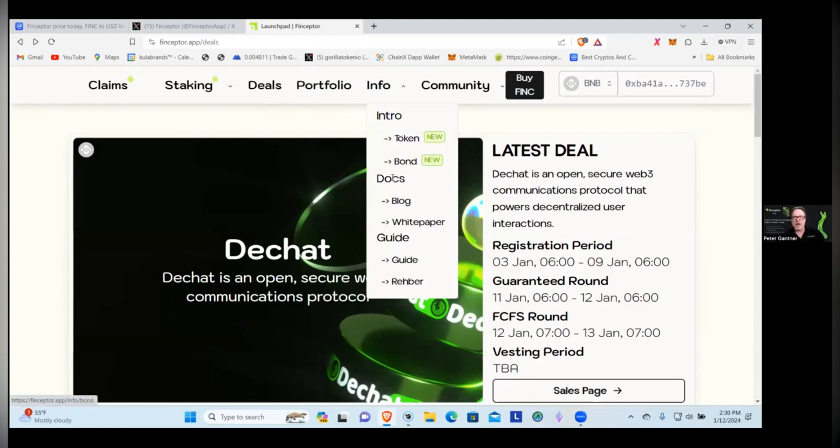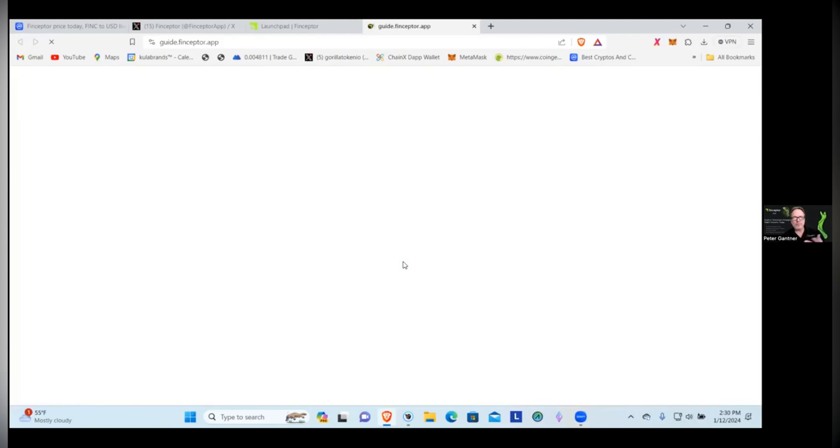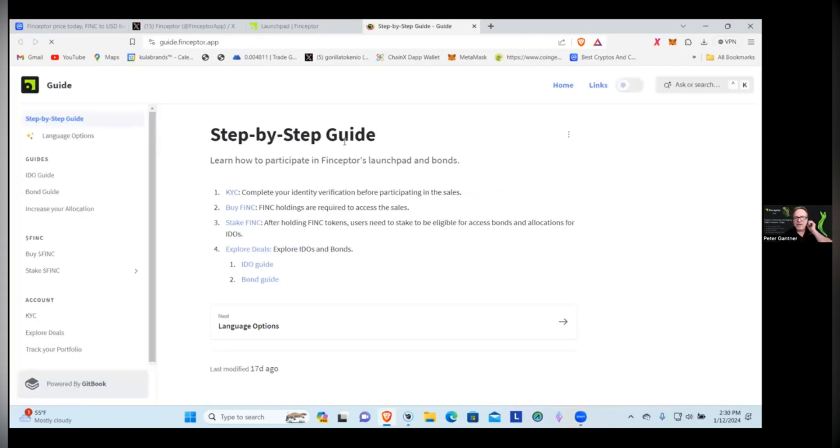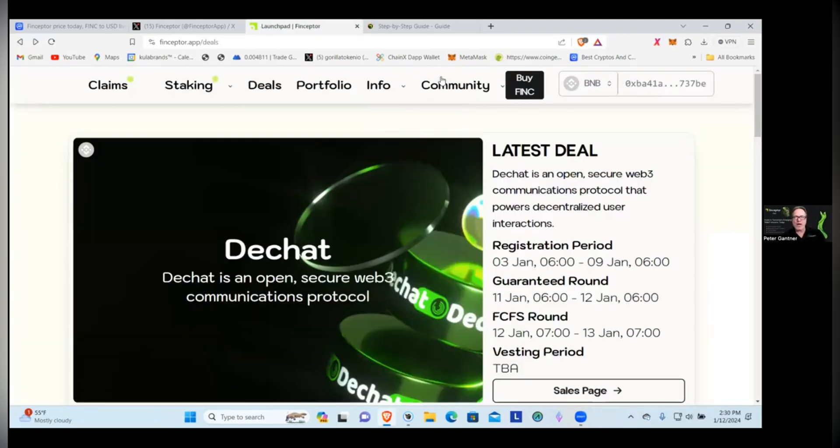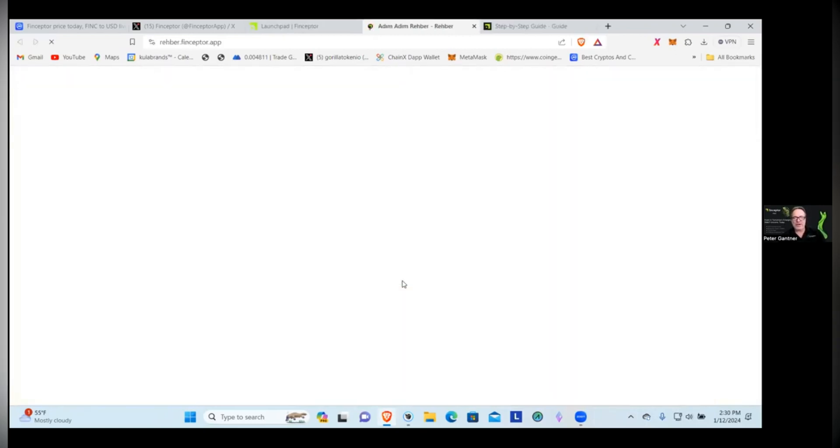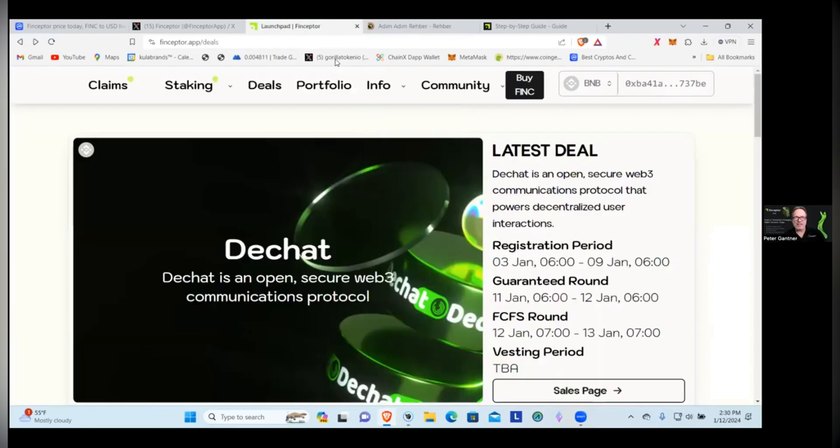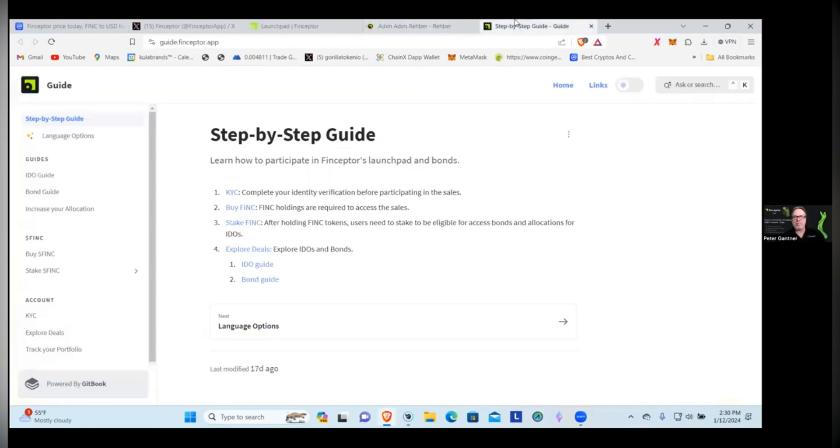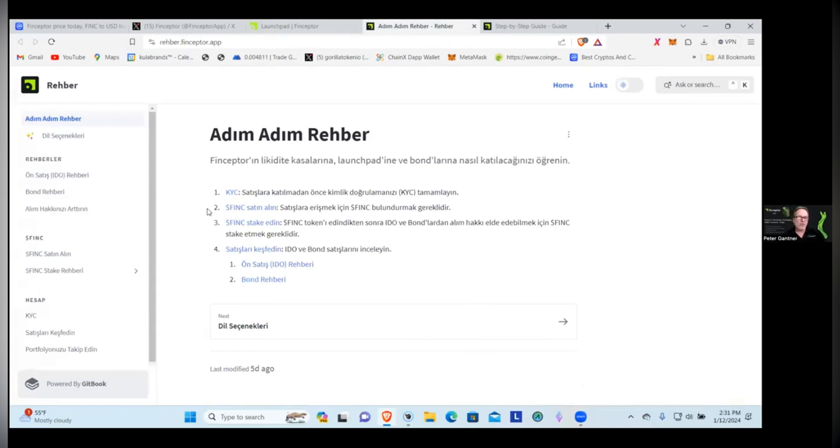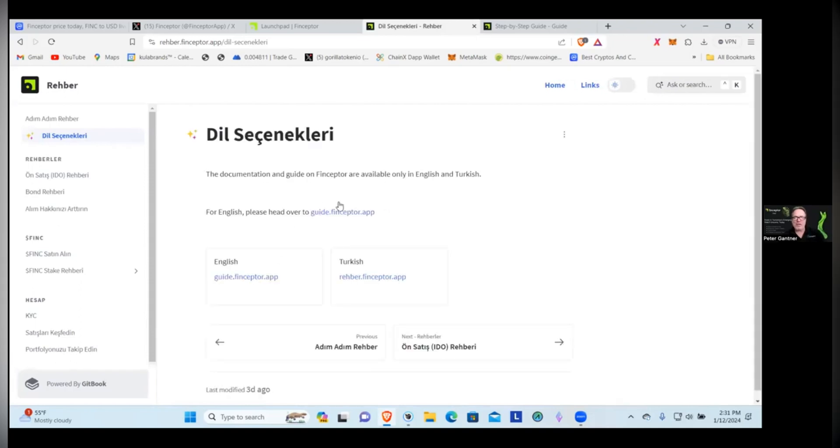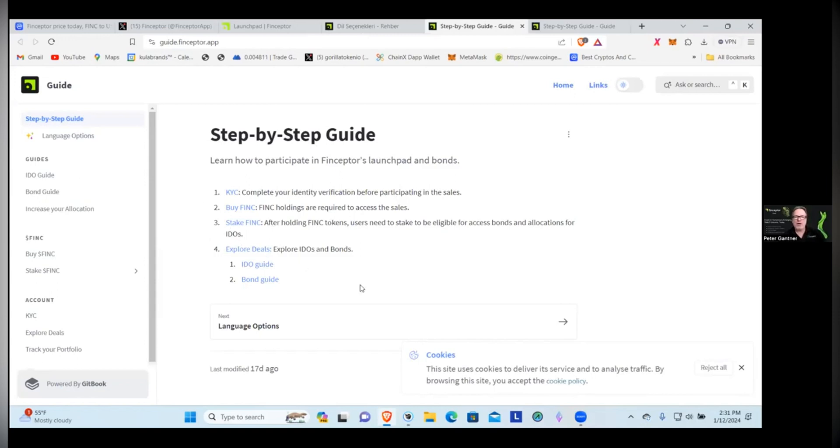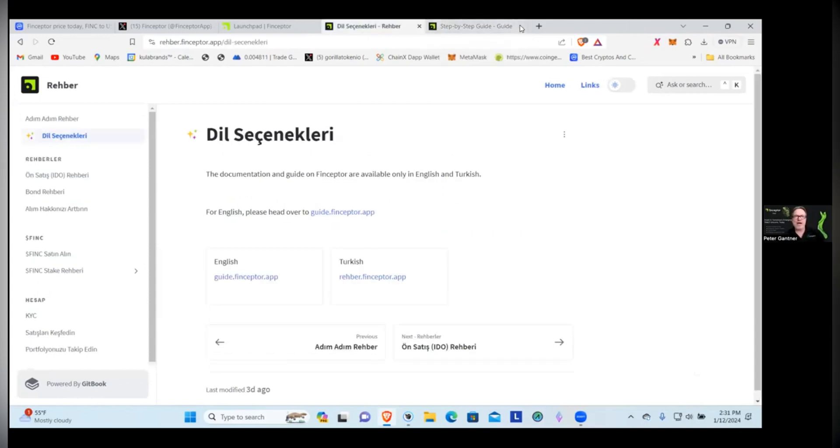If we come over here to Info, of course we have their tokens and their bonds, they have their docs here so you can go to their blog, you can read their white paper. If you're seriously going to get involved in a project, it is always good to go read the white paper. It can be pretty boring and some of them can get quite long, but it is a good thing to go ahead and read them. We can come down here, we can look at the guide. If you're like me you were on here going what's a Rehber, right? That is actually guide in Turkish, so they do have it in the English guide. There's an entire guide, step-by-step guide on exactly what you need to do to participate in the project.